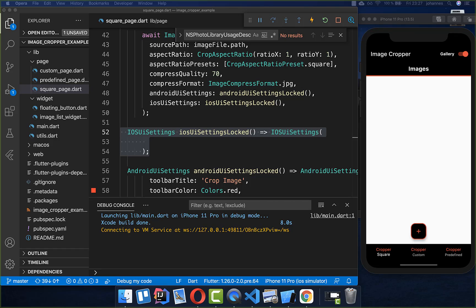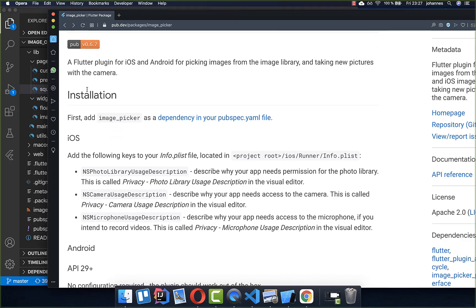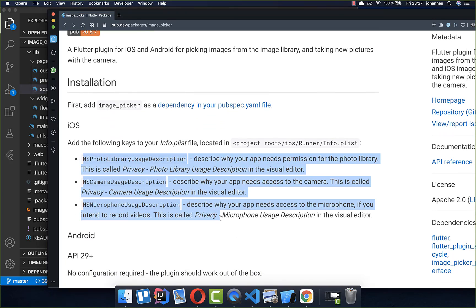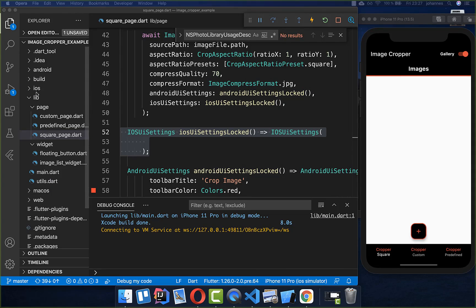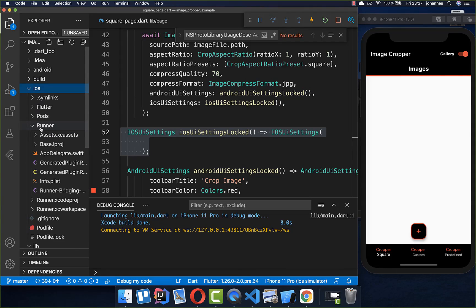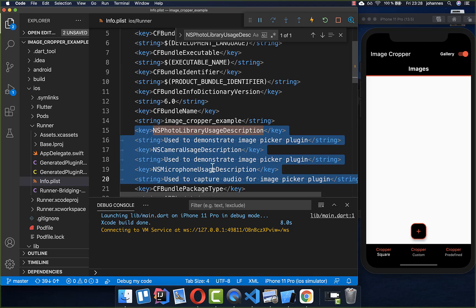Before we can pick images on iOS, we also need to configure a bit. For the image picker, we need to add three lines in our info.plist file. We go to iOS into the runner directory, and here we have the file info.plist. Inside you set these three keys with their values — this is needed otherwise the plugin and the image picker will not work. Then you need to restart your application.